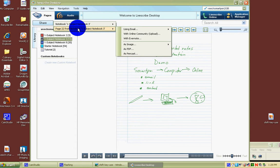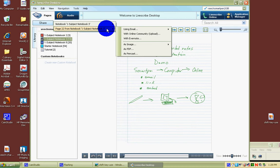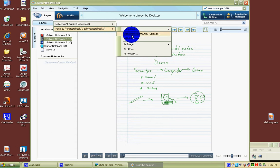Some other choices pop up in a submenu. You can share it using email, with the online community, with Evernote, as an image, a PDF, or a pencast. The most popular and the one I recommend you use is with the online community.